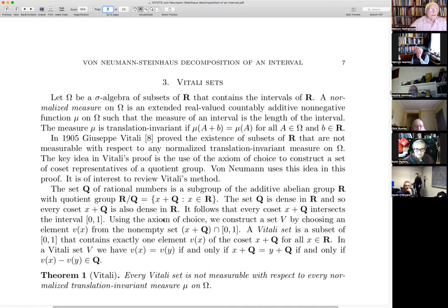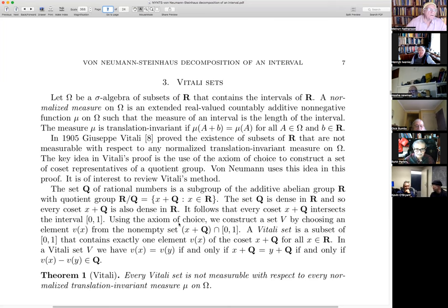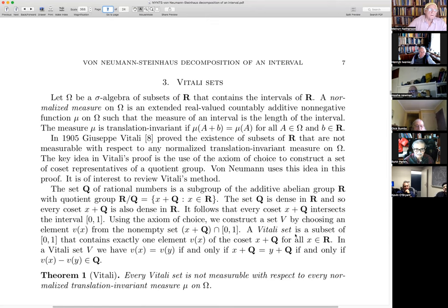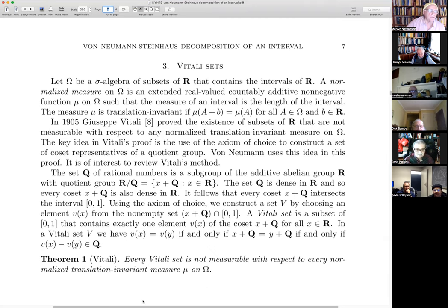Using the axiom of choice — and I keep saying this because, as noted, the existence of non-measurable sets is essentially equivalent to the axiom of choice — you construct what is called a Vitali set by choosing an element from the intersection of each coset in R mod Q with the unit interval. This Vitali set is a subset of [0,1] that contains exactly one element V(x) from each coset x plus Q. Vitali's theorem is that every Vitali set fails to be measurable with respect to every normalized invariant measure.